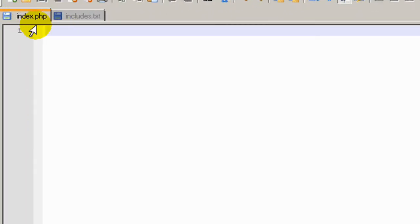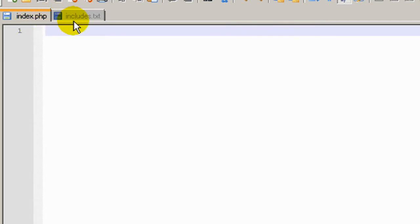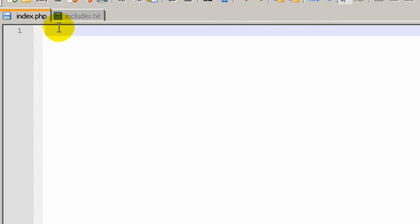Okay, so I've got two files open here, one called index.php and one called includes.txt. They are both in the same folder which is the tutorial10 folder in my PHP for Dummies folder which is located in my web folder.